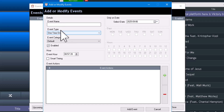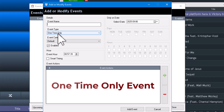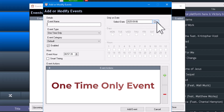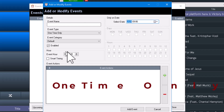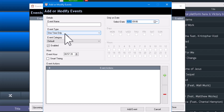Going downwards, we have event type. One time only means you set it to this date and this time. That's one time only.